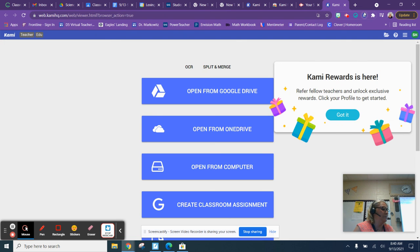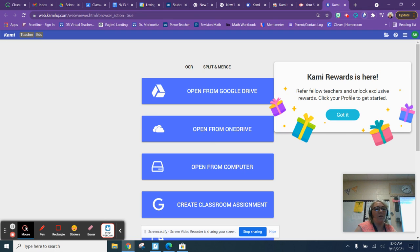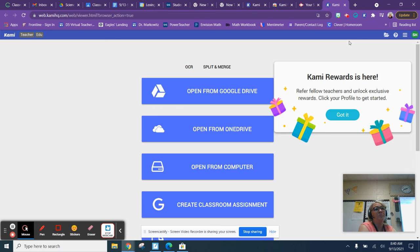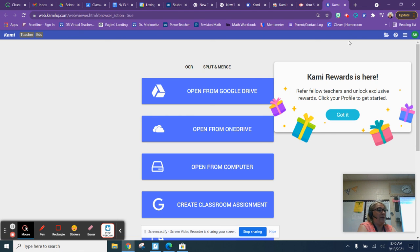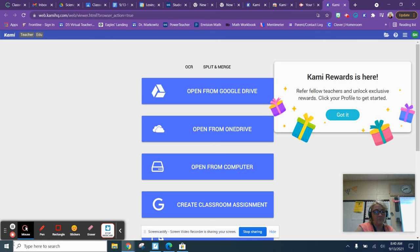Right now I want you to explore. All right guys, if you have any questions, let me know. But what I will do is I will post assignments on Google Classroom, and the Kami app will come up whenever you're able to use the Kami app. All right, bye.